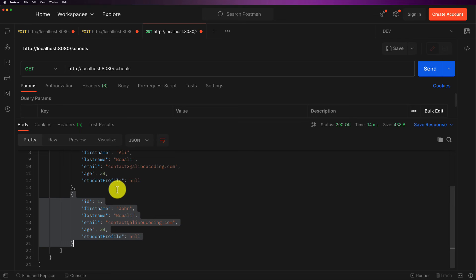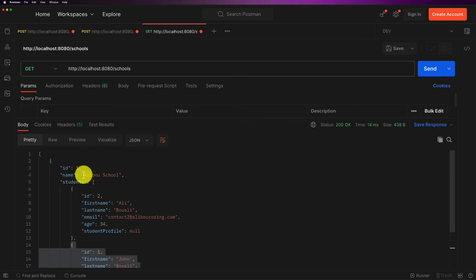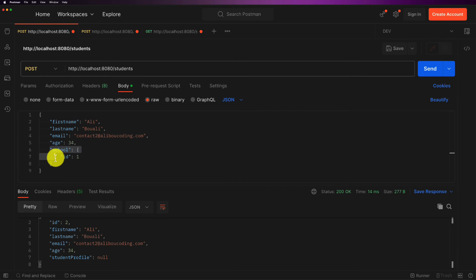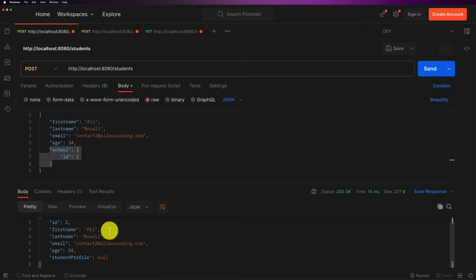The application is now functioning, but there is one concern: we are exposing almost everything. When inserting a student, we have to provide the full school object. Imagine the student also has a student profile, subjects, and other relationships — the object becomes increasingly complex, adding more complexity when saving or interacting with the student entity. This introduces us to an important next topic we'll explore in just a moment.